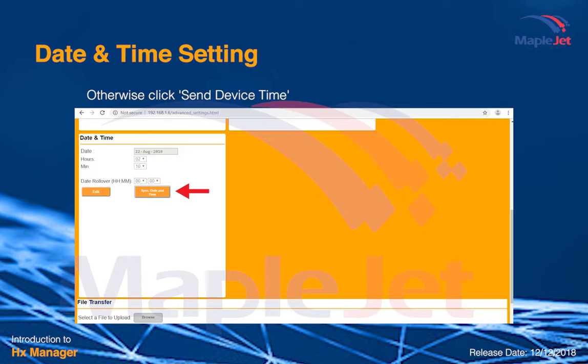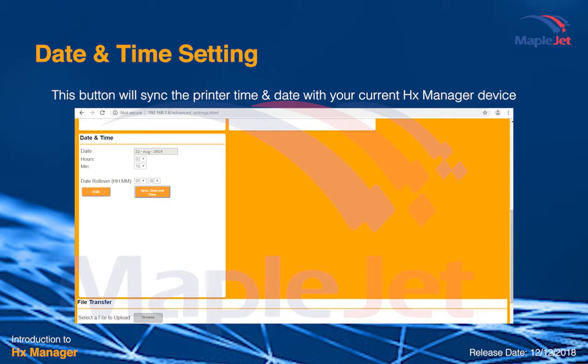Otherwise, you can click send device time and the time will automatically sync to the time of HX Manager with the printer.